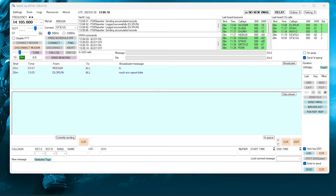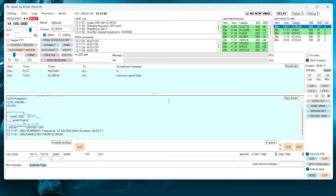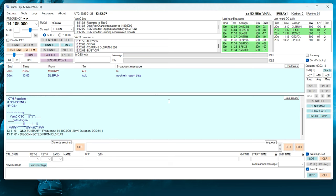Now, if someone calls CQ, their call sign will be shown on the top right window. You'll also hear an audible tone and a voice message saying someone is calling CQ. It even reads out their call sign: CQ from Delta Lima 3 Romeo Uniform November. If you then click on their call sign in the CQ window, VARA AC will attempt to connect to that user.